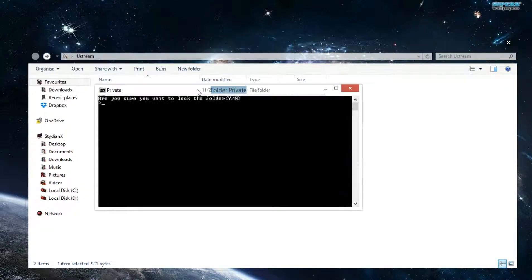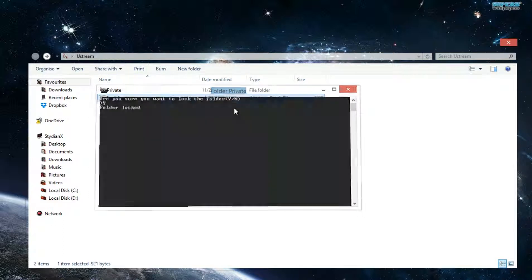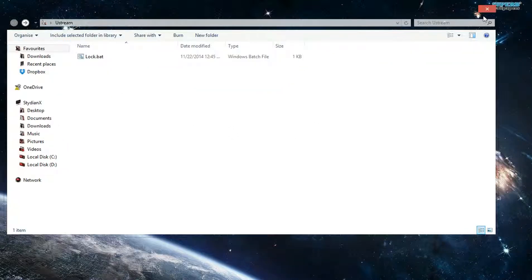So it will prompt you a question: "Are you sure you want to lock the folder?" Type Y and then hit Enter for you to hide it. So it will hide itself.